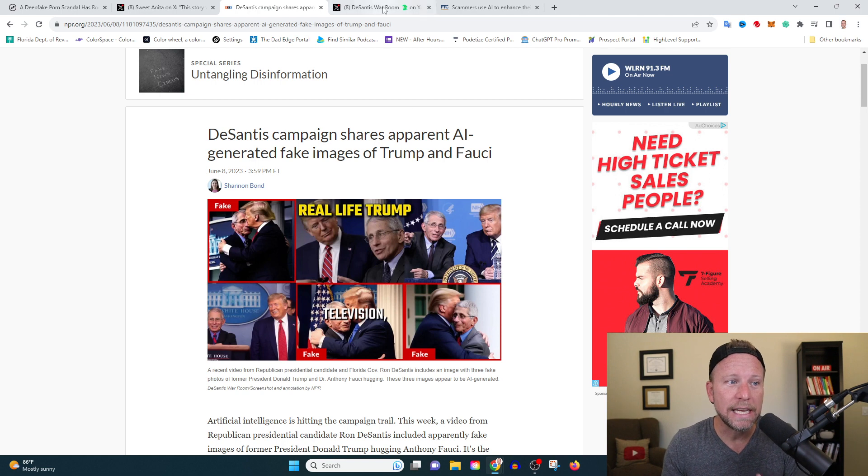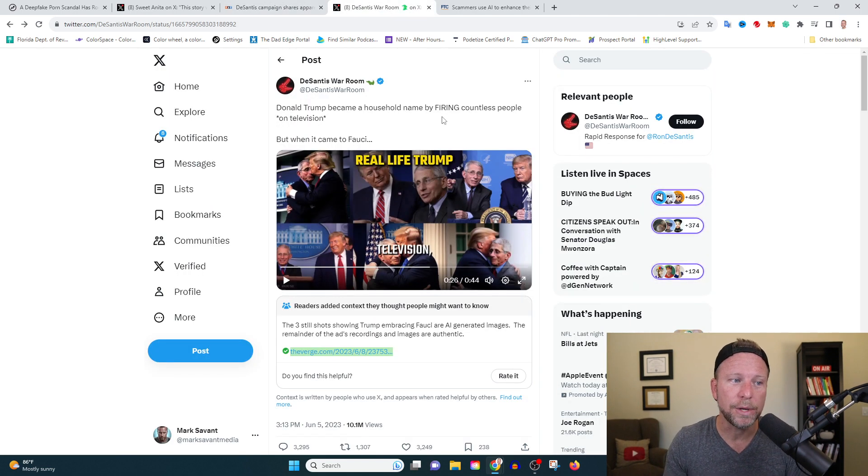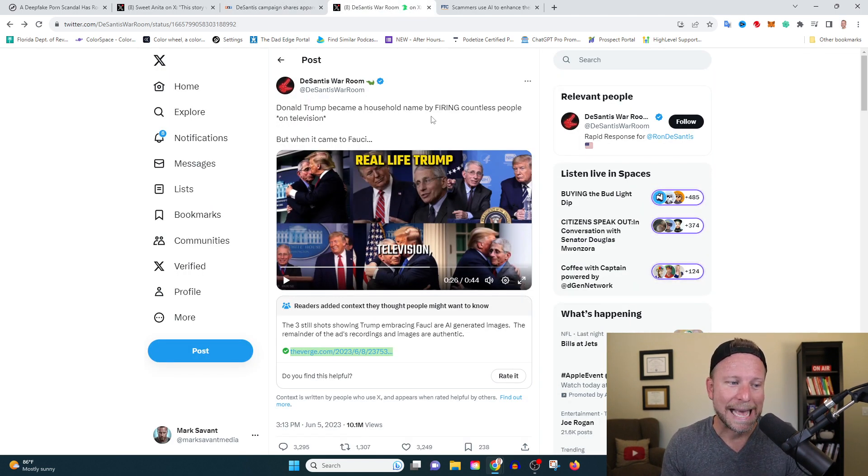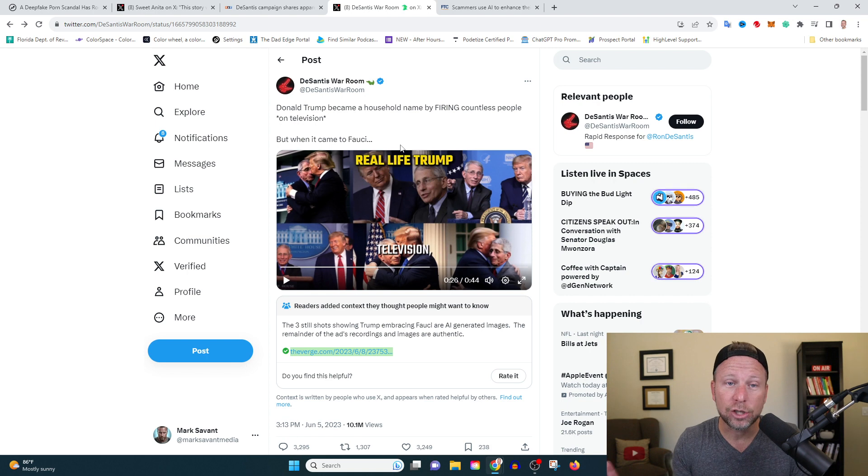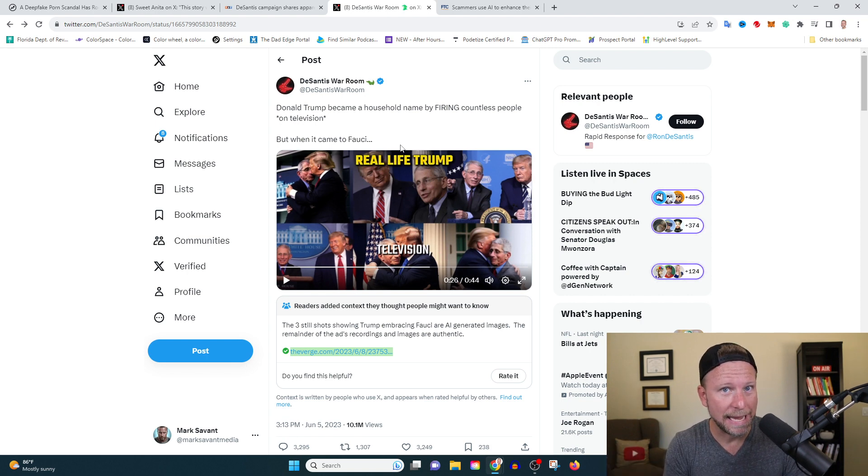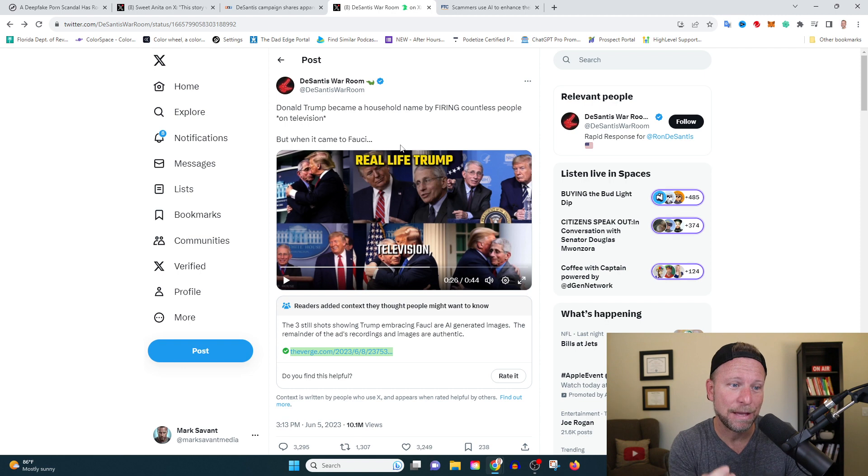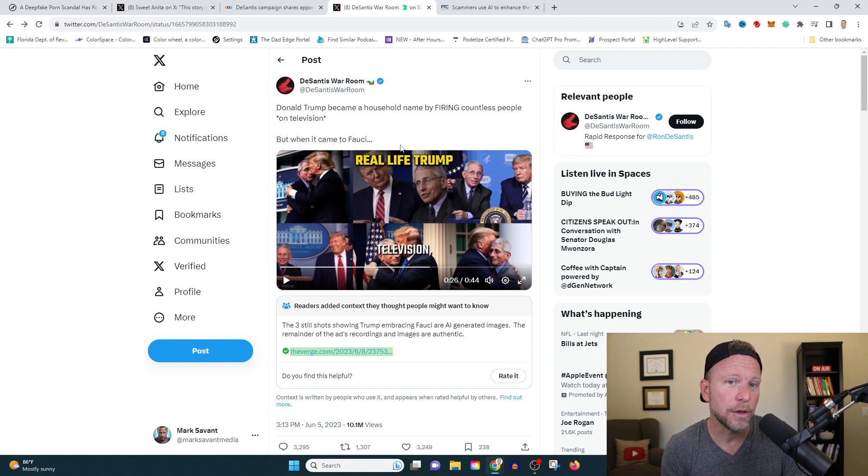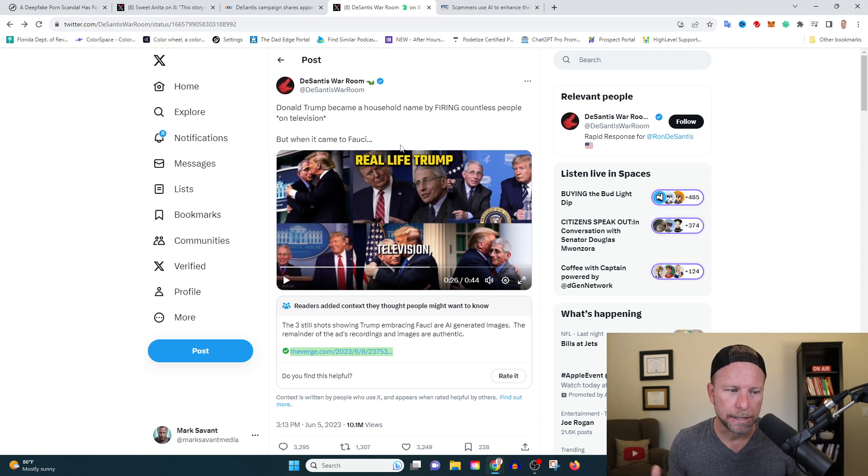And you know what's even more shocking when we go over here to X, formerly known as Twitter, the images are still up. The images are still up. And DeSantis and his camp have not withdrawn those images. So a few issues here.